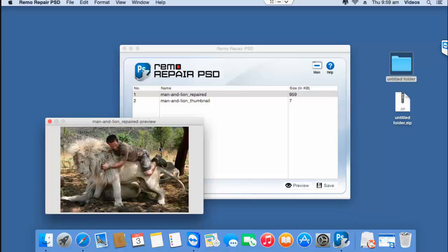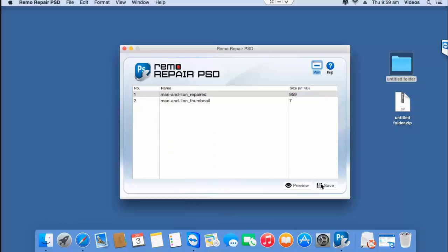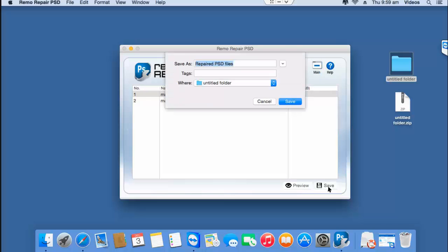Here you can see that my file has been repaired. So what I'll do is I'll click on the save button that I see here and save this PSD file to a folder on my Mac.